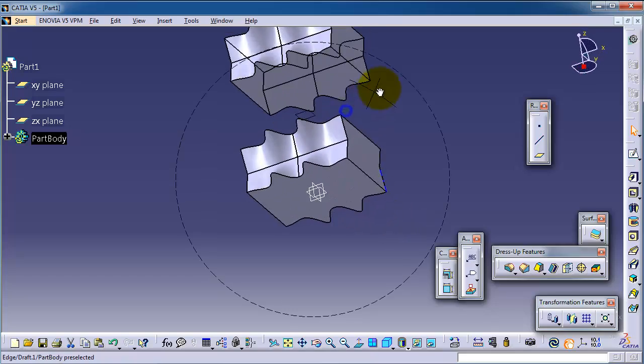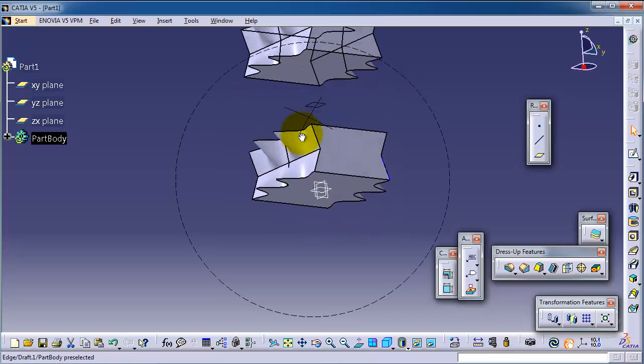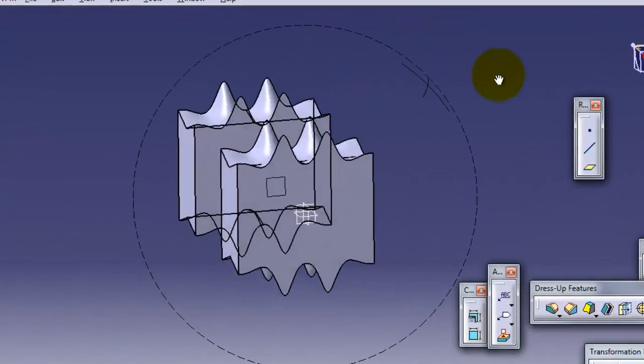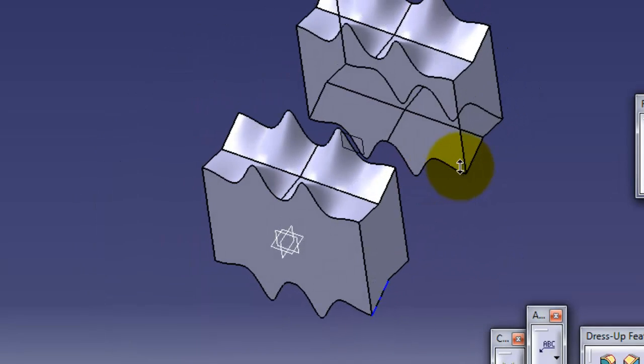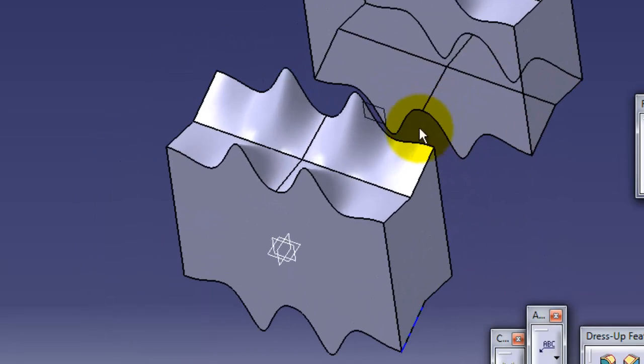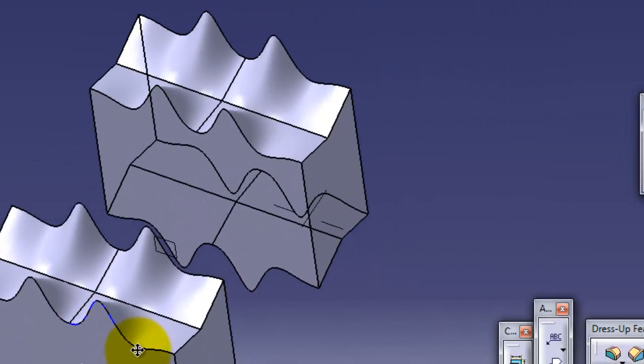So this is the idea of how to use the mirror tool.